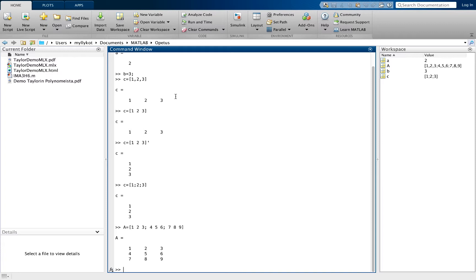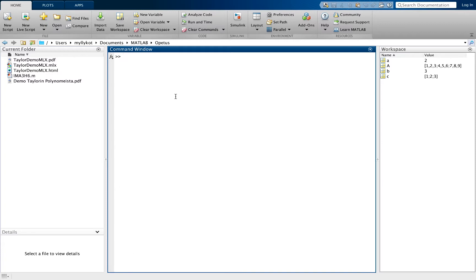You can clear the command window history using CLC, however this will not erase your variables that you have already created. If you want to clear them you can write clear all or you can write clear variable A for example. We will not do that now.